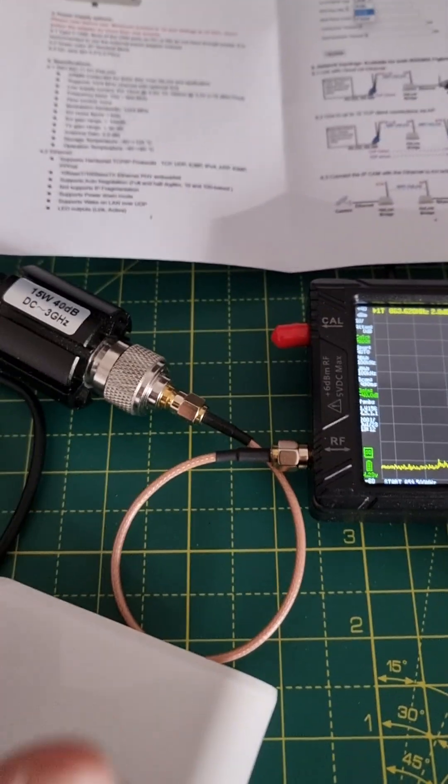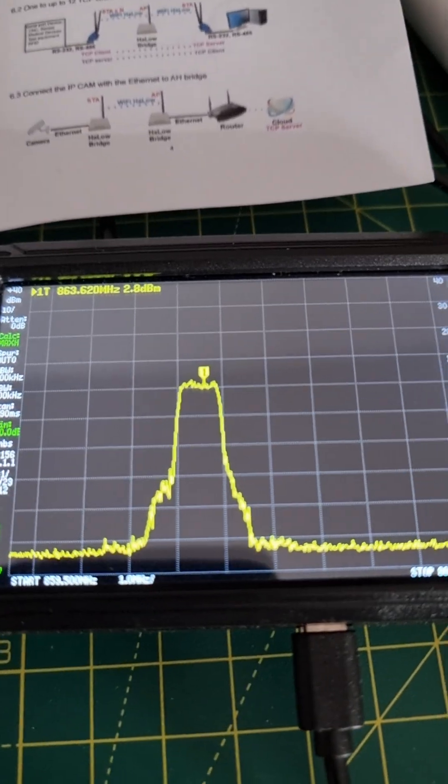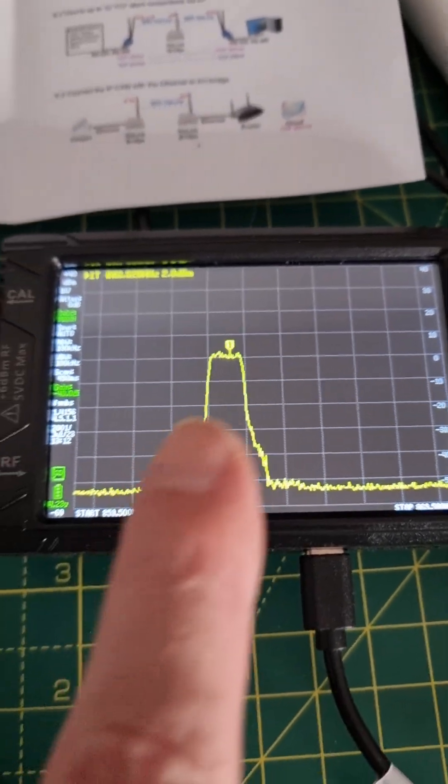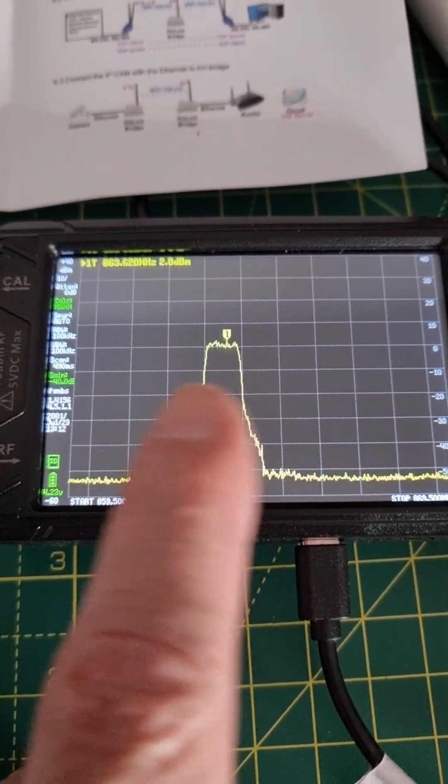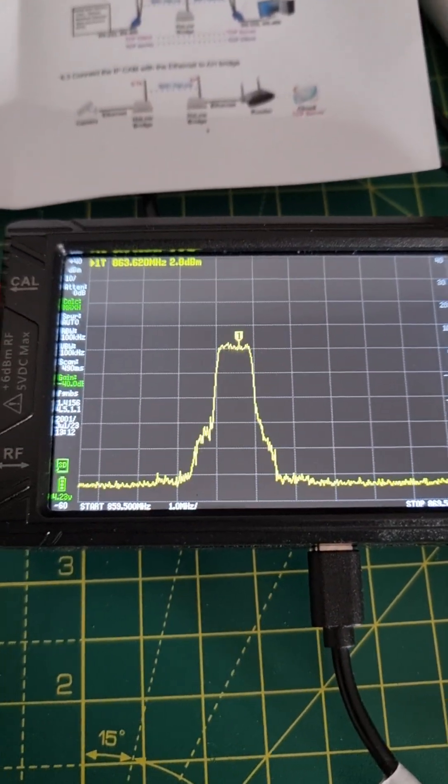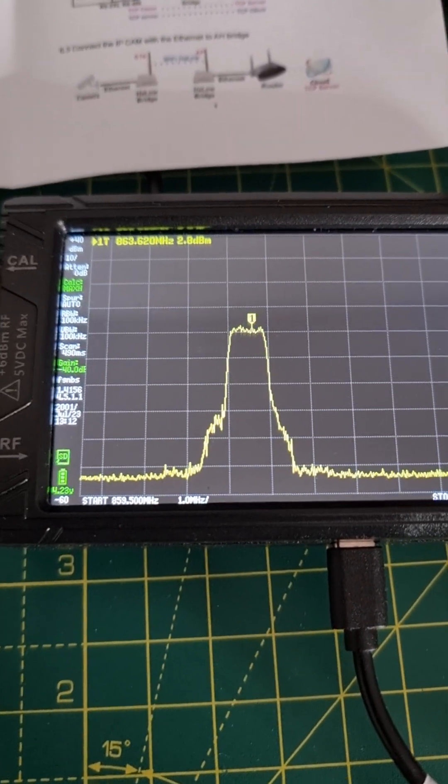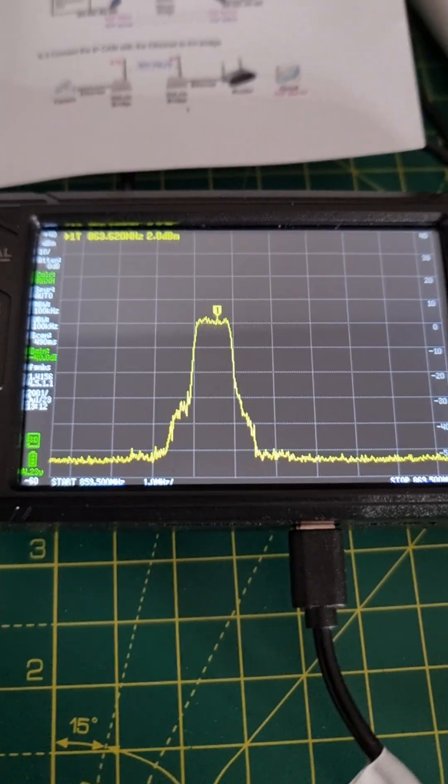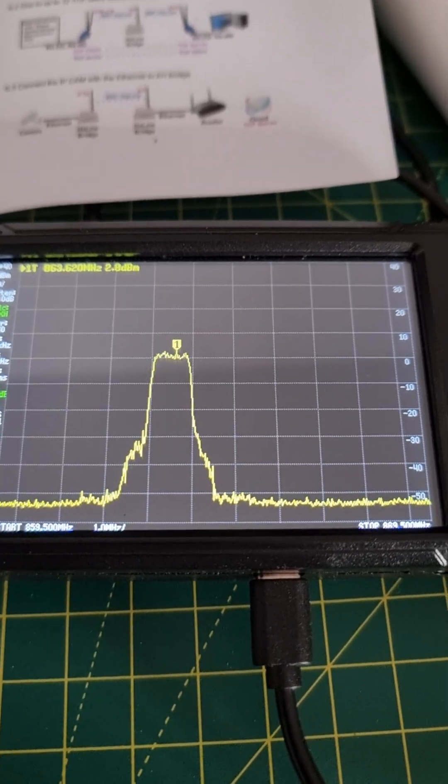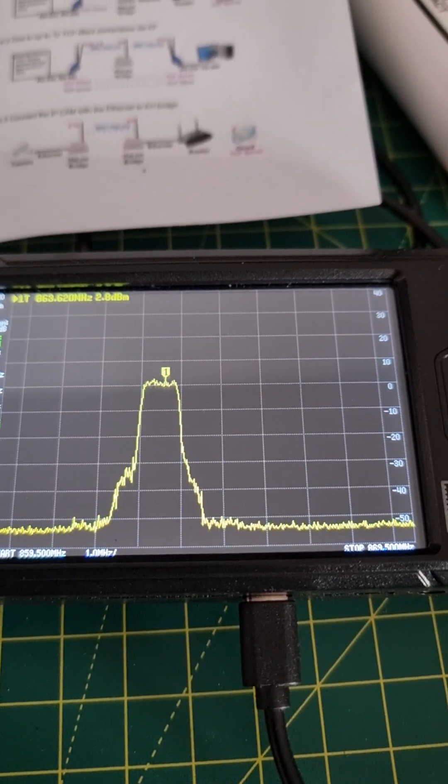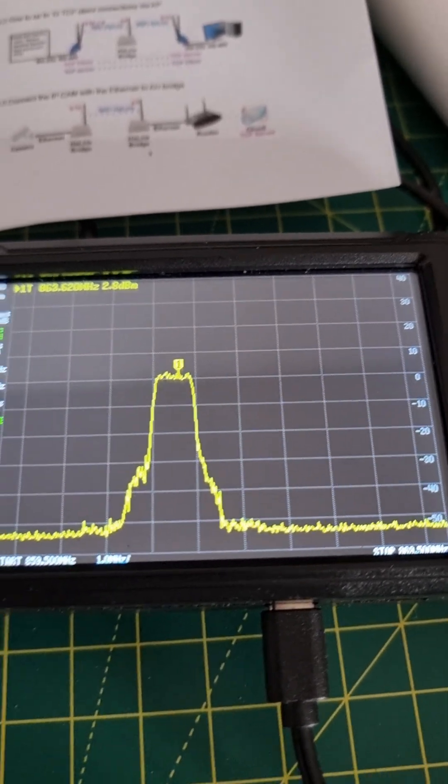It's hooked up through the dummy load to a spectrum analyzer and you can see the bandwidth is around about one megahertz. It's one megahertz per division and the power level it says is minus 2.8 dBm.